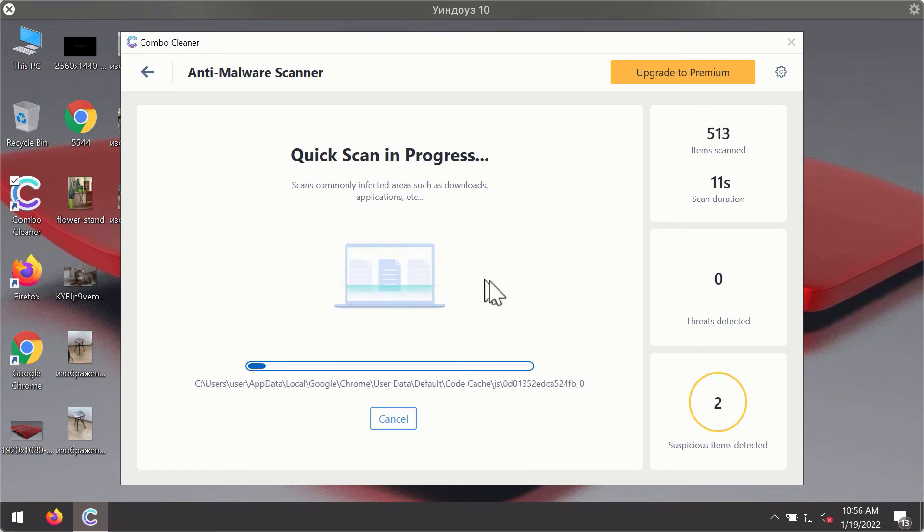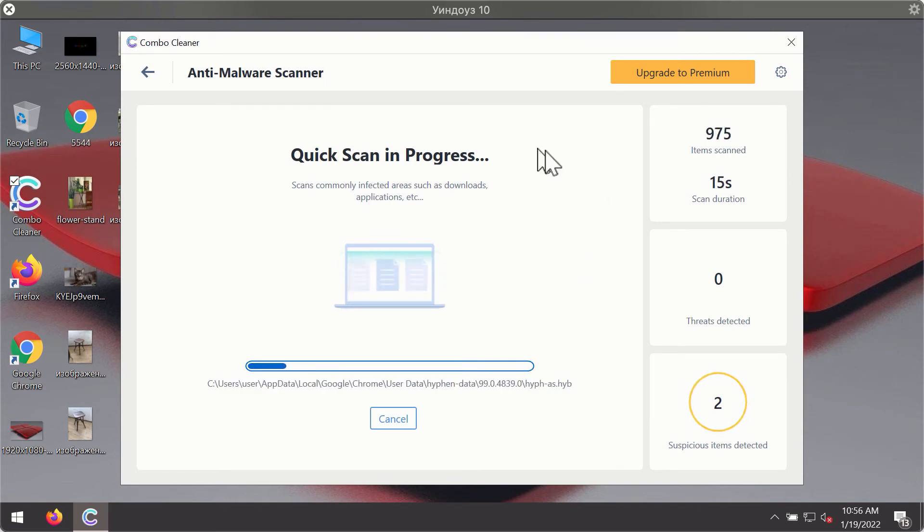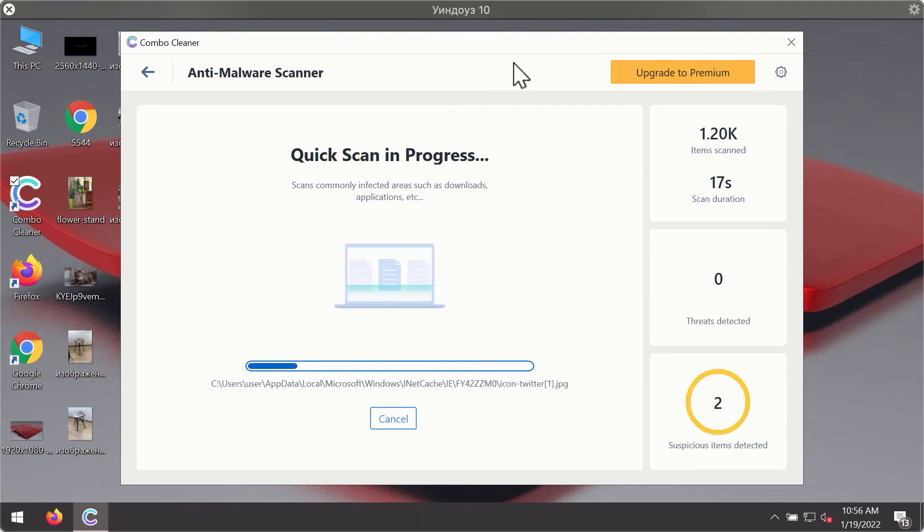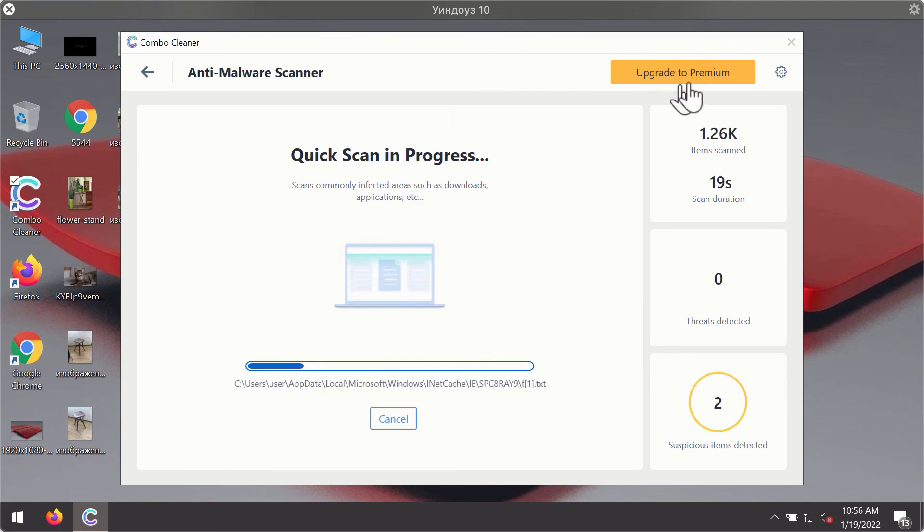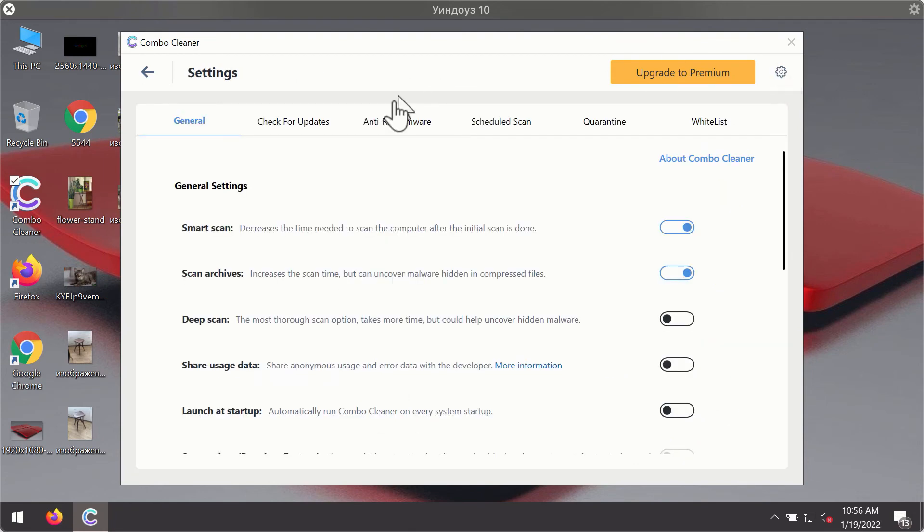You will notice that most likely the program will start identifying certain threats on your computer. While the scanning is taking place you may experiment with some of the settings of ComboCleaner antivirus.